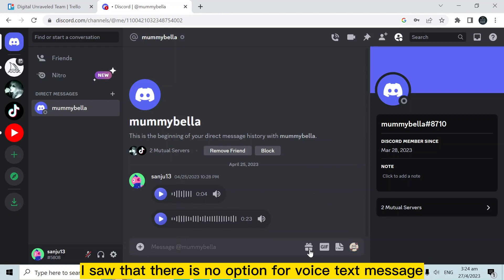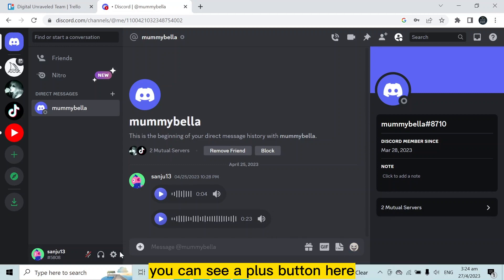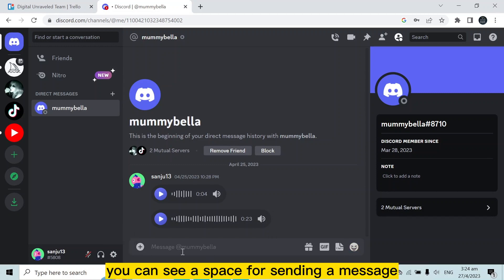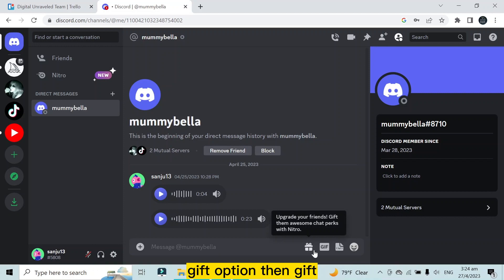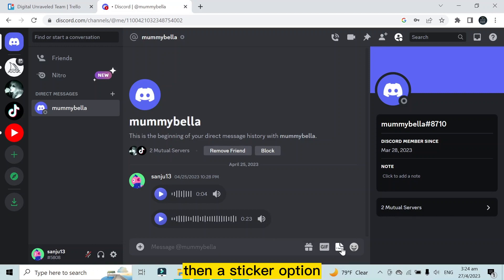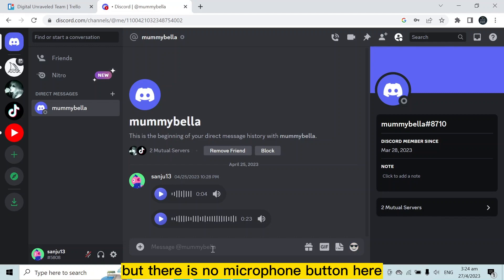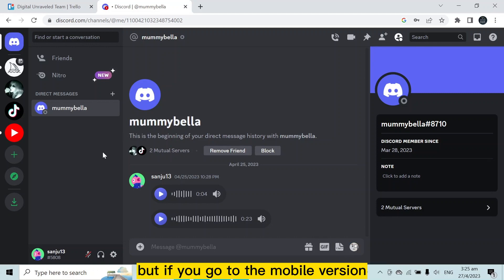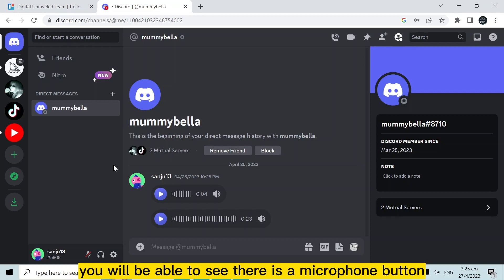You can see a plus button here, a space for sending a message, gift option, GIF, sticker option, as well as emoji option, but there is no microphone button here. But if you go to the mobile version, you will be able to see there is a microphone button just in this area.